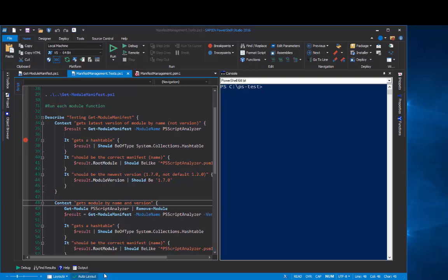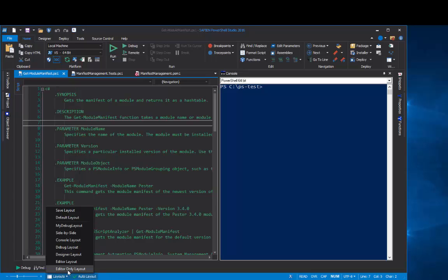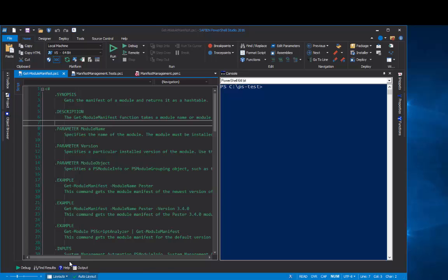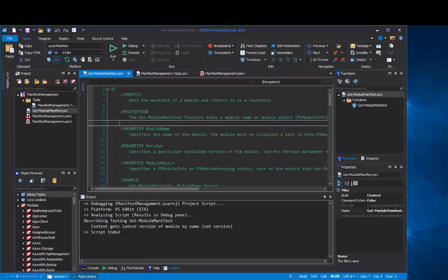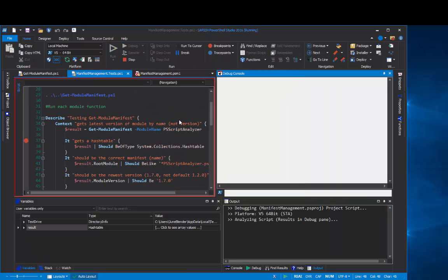PowerShell Studio automatically switches the layout based on the activity in the window. So, if I'm editing a script, by default it will switch to my editor layout. But if I'm debugging, it switches to the debug layout.